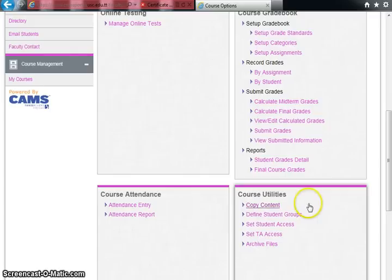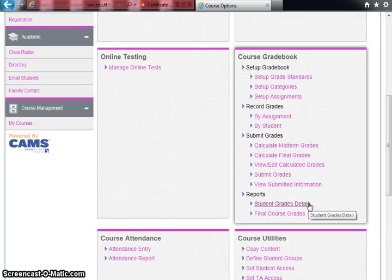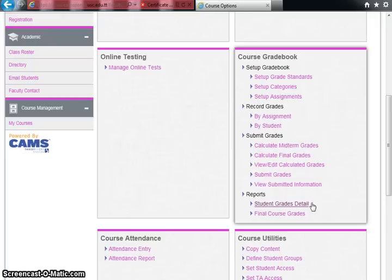This video is simply to give an orientation and show you how to enter your grades. I encourage you to read the course management document, and there may be future videos covering deeper aspects of the CAMHS faculty portal. So let's go into setting up the gradebook by clicking the 'Setup Grade Standards' link.